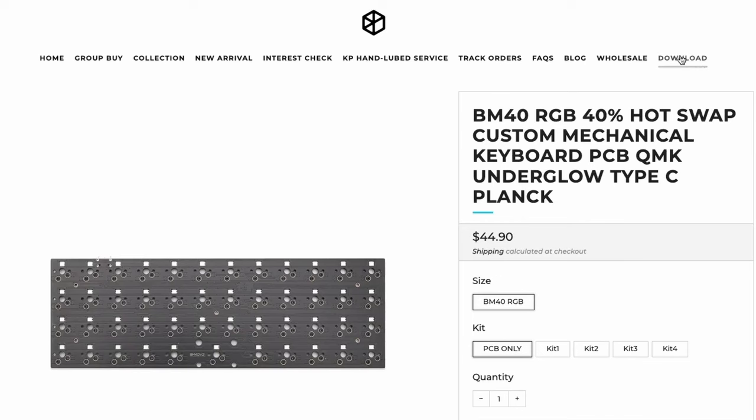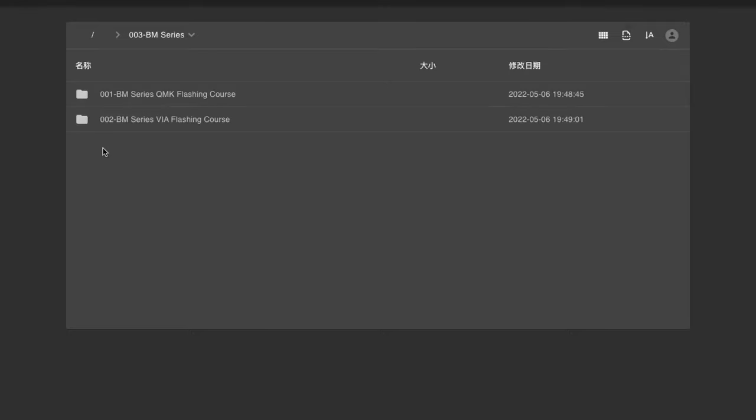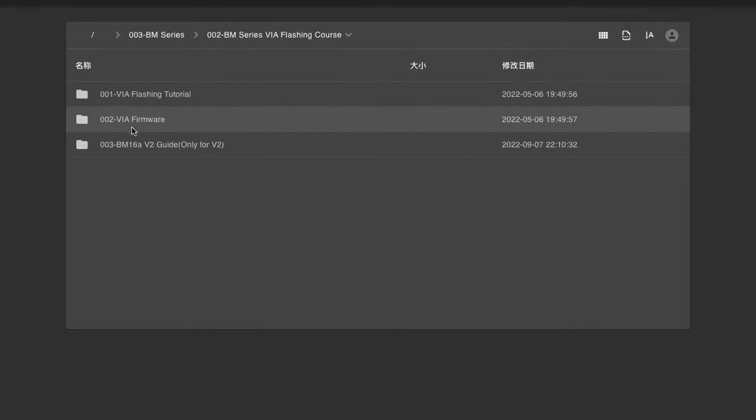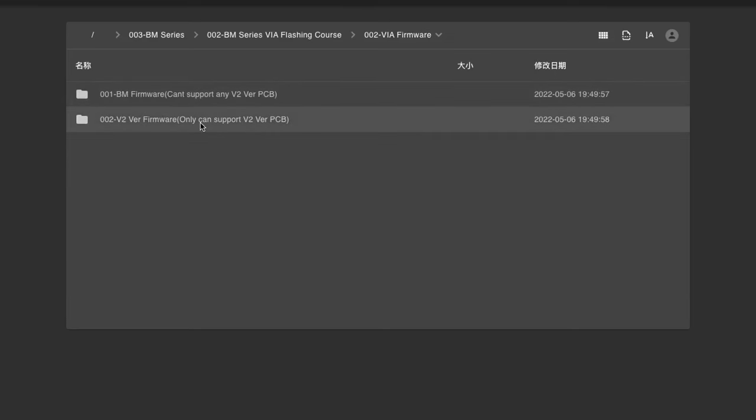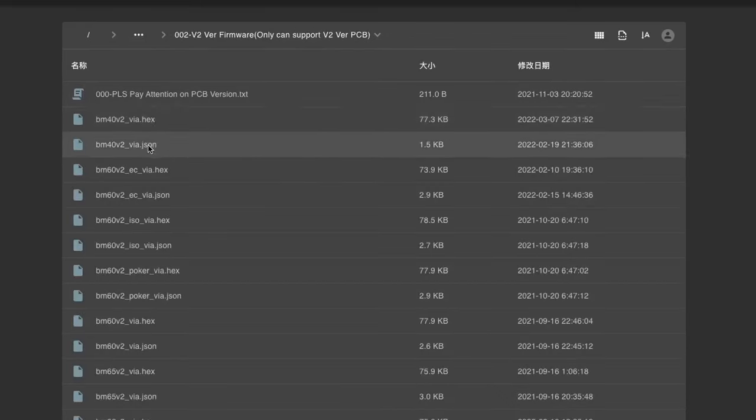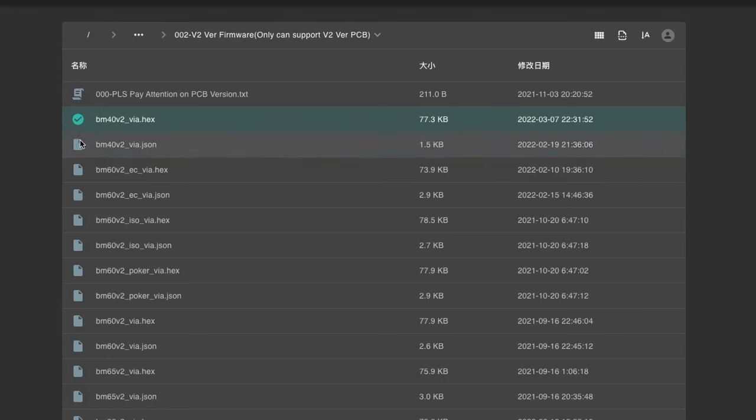You go to the Downloads tab on their website, you go to BM Series, and you go to VIA. You go to the VIA Firmware, and then you have to select either 1 or 2. This would be on the back of your PCB. Mine is version 2. So go ahead and go to BM40, and then download the hex file. So after downloading the hex file, you just open something like QMK Toolbox, and then you just flash it onto your keyboard.